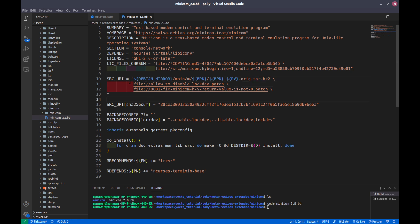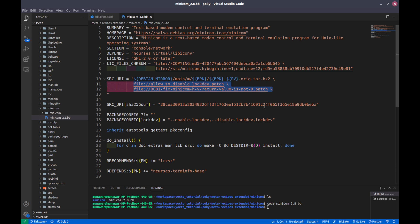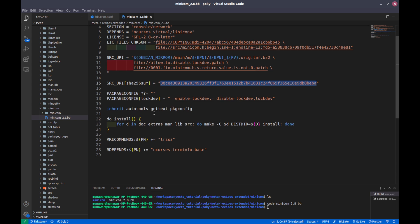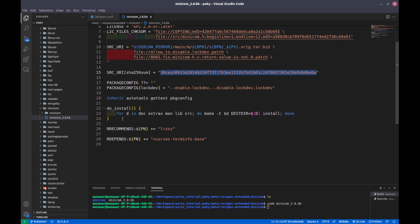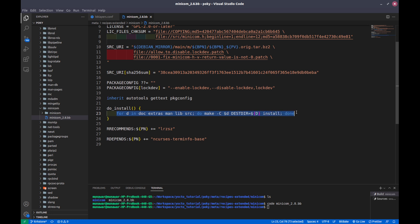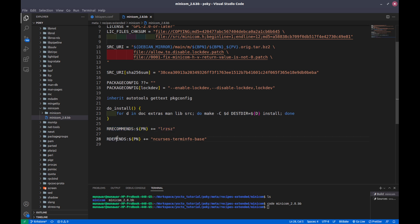We can also see here some patch files ending with dot patch. These files will be used to apply the patch on the system. Then there is a checksum we will discuss later on. As I told you there are steps like compile and applying patch and install. Here you can see the do install step - it will install this to the destination, to the image. RRECOMMENDS and RDEPENDS are also two Yocto variables that we will discuss deeply in detail in later video. So here you can see the simple recipe.